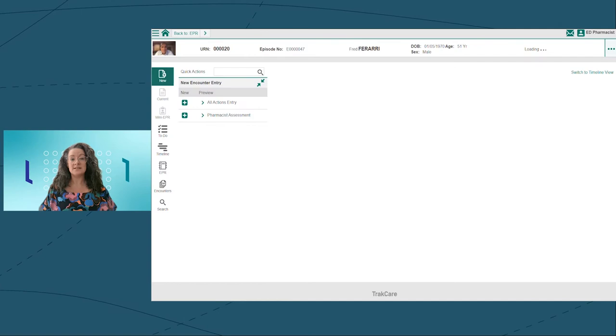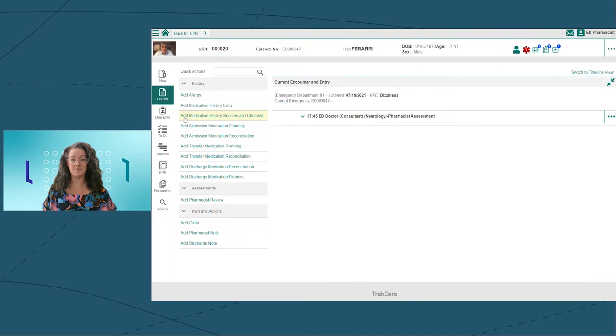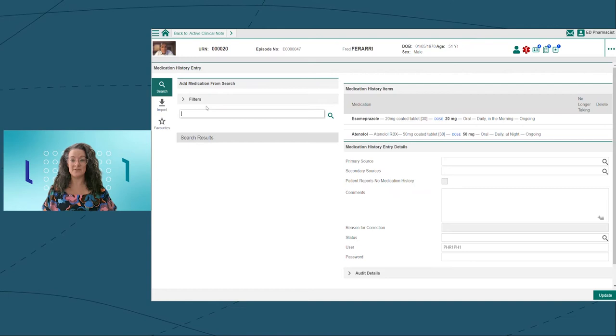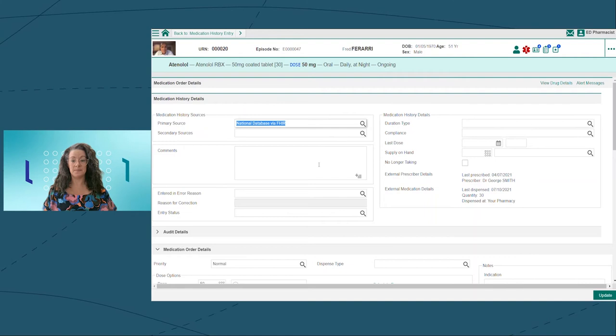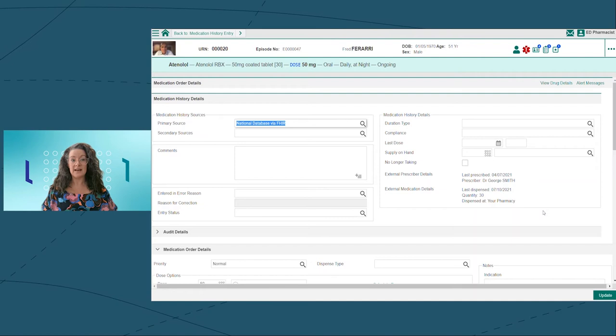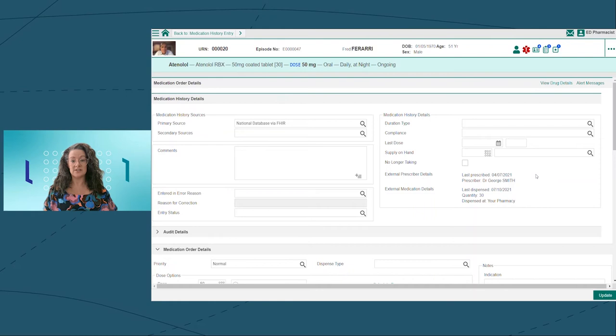To start the medication reconciliation process, I'm going to capture a best possible medication history for Fred. One of the pillars of a best possible medication history is ensuring that your information comes from a number of different sources. Using TrakCare, I can import medications from a national database using FHIR. You can see I've already pulled in these medications for Fred from the national database.